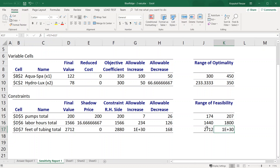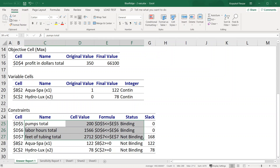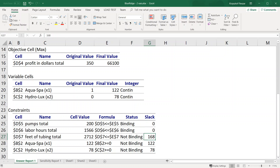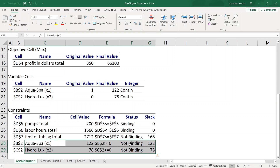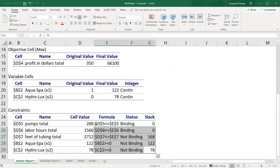Now let's consider range of feasibility. First thing to realize is that the shadow price indicated that the first and second constraints are binding, while the third one is actually not binding because it has a slack of 168 units - the difference between the left-hand side and the right-hand side. Excel's answer report shows this information: the first two constraints are binding, the third is non-binding with a slack of 168. It also shows the non-negativities as potentially binding or non-binding - in this case their slack is 122 and 78, equal to the variable values, and they are not binding.